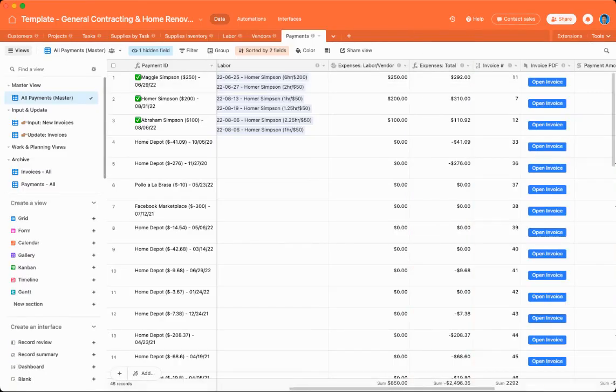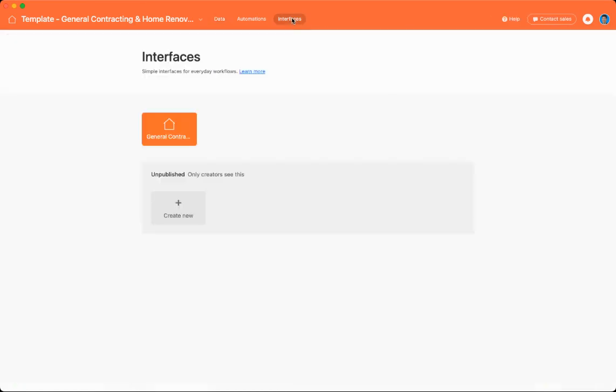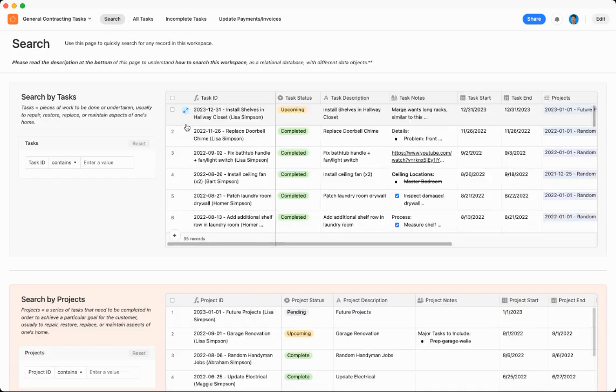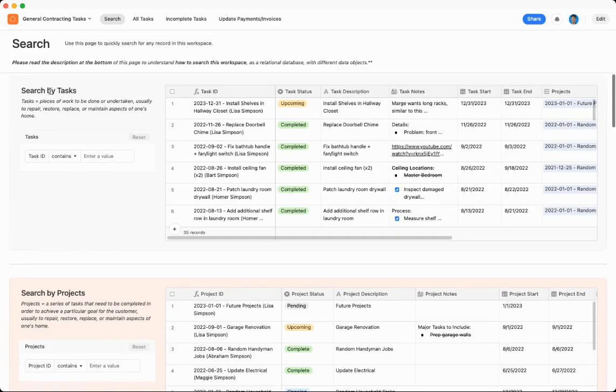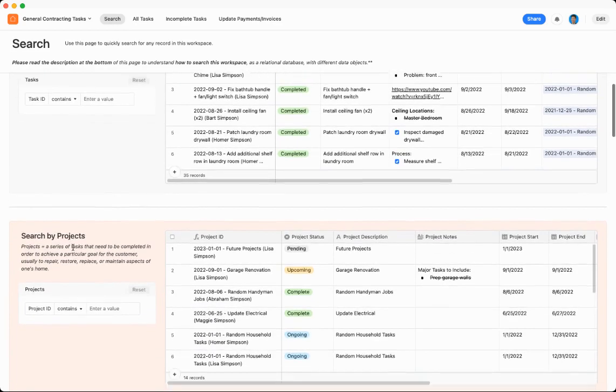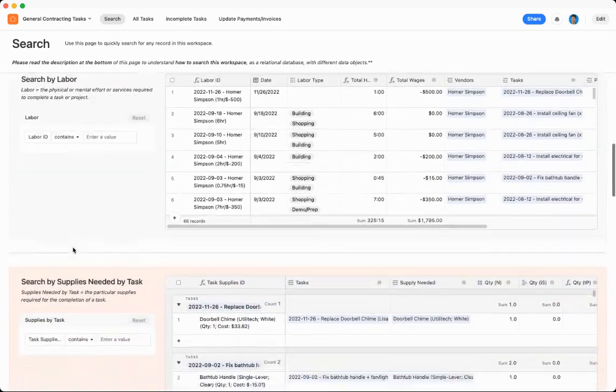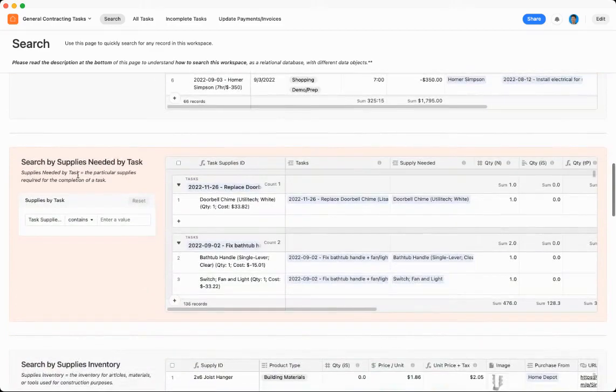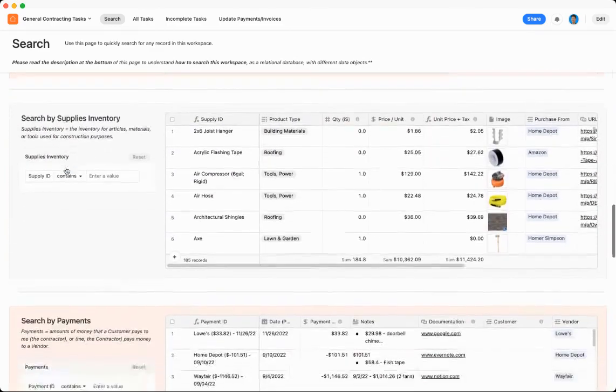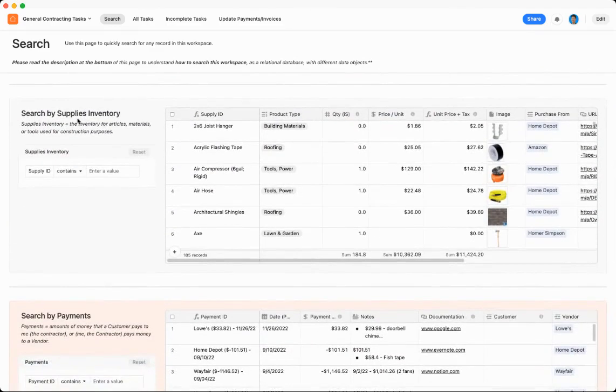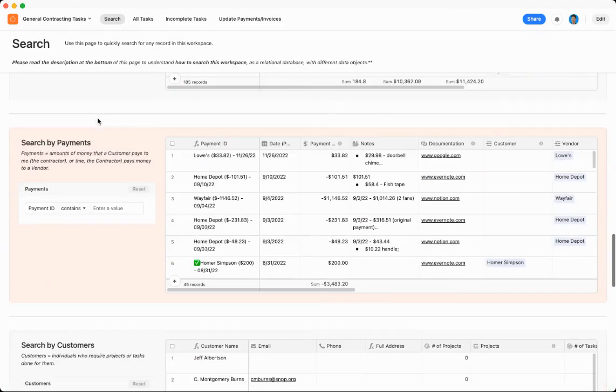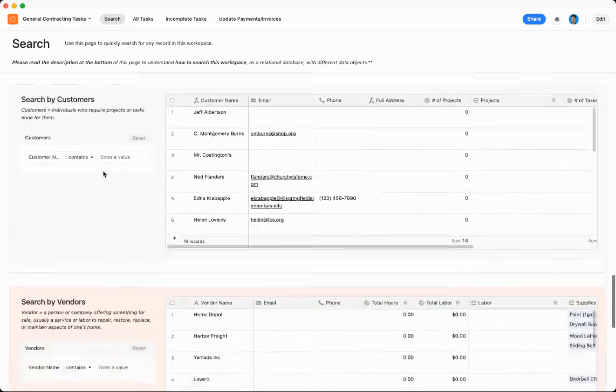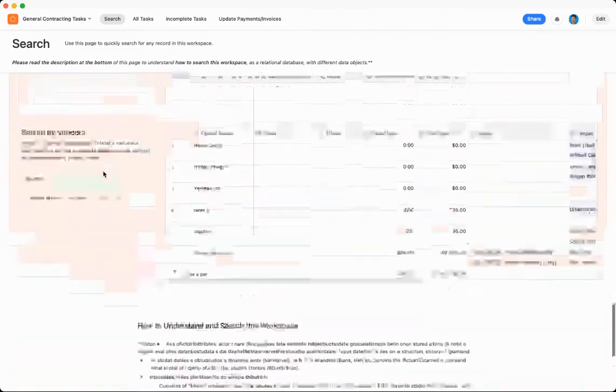So that's the payments view. Finally, we'll go over to interfaces. So there's a couple different interfaces. So first is a search interface. If you want to quickly search by any record type, you can. So you can search by tasks. You can search by projects. You can search by labor, by supplies needed per task. You can search your supply inventory. You can search by payments, or you can search by customers or vendors.